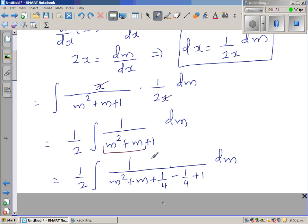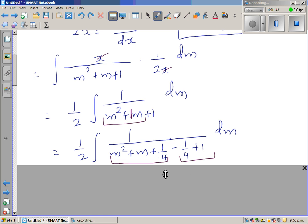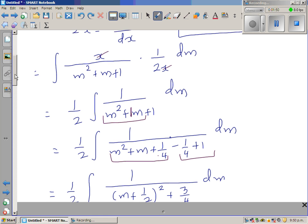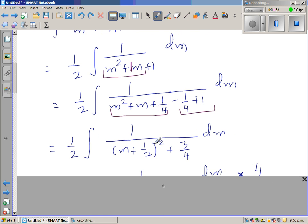Now I want to complete the square in m squared plus m plus 1. I add a quarter — because half of 1 is 1/2, and (1/2)² is 1/4 — and subtract it back out, giving a perfect square plus 3/4. So this becomes m plus 1/2, all squared, plus 3/4.